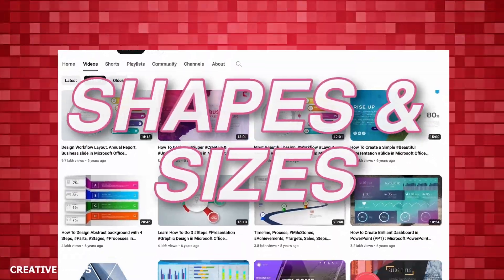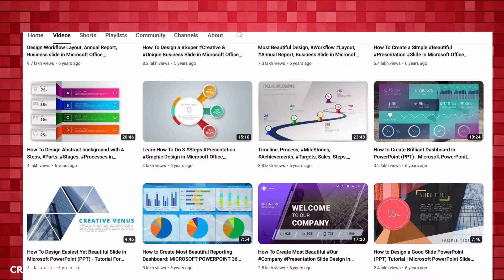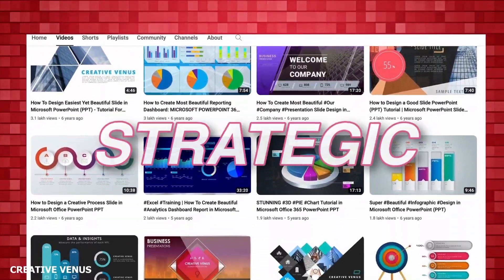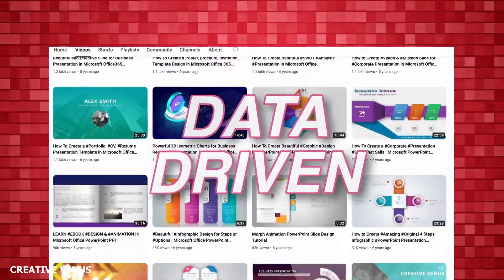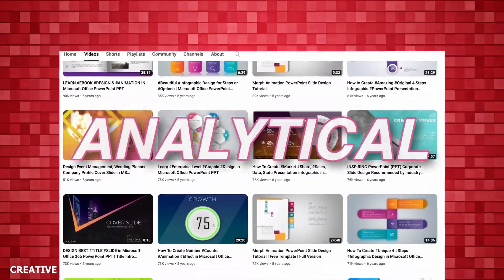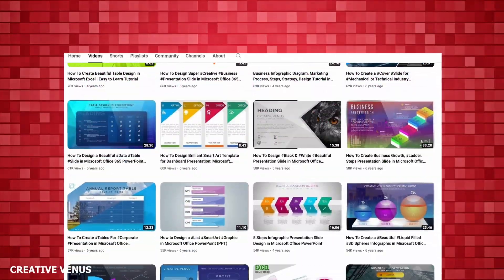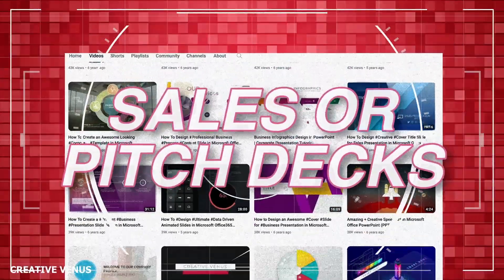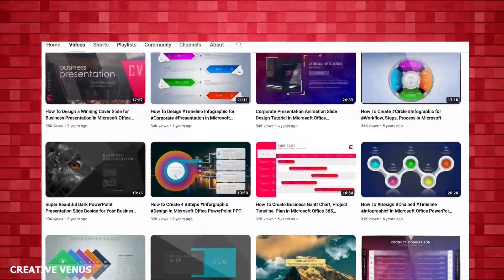Presentations come in various shapes and sizes. Some are strategic, some data-driven, others analytical, and some resemble sales pitches or proposals.